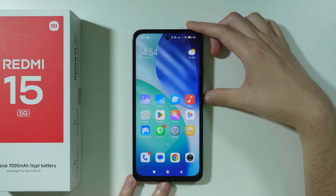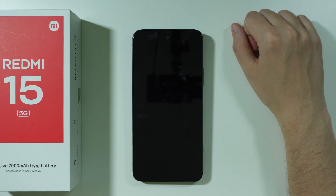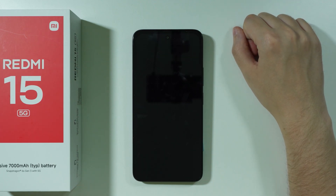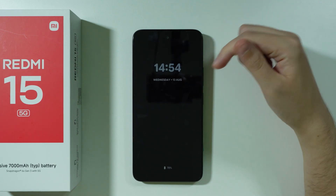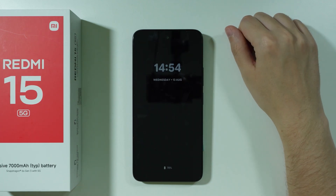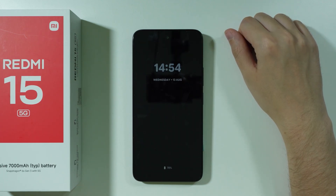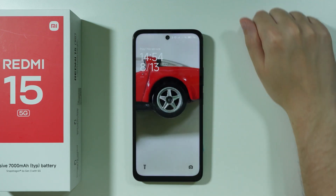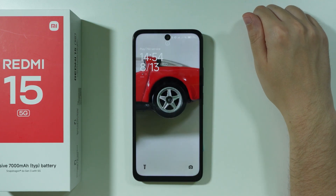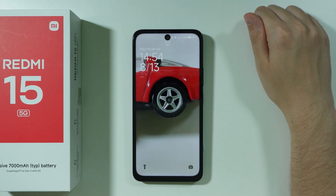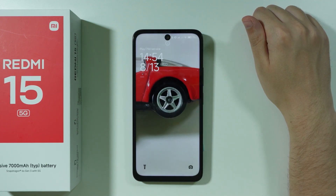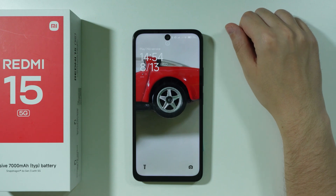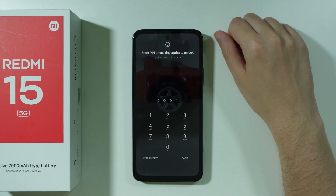Now if we turn off the screen, as you can see, we have our Always On Display. In order to proceed to the lock screen, we tap once like this. And of course, if you didn't go through settings, you will have to double-tap instead.